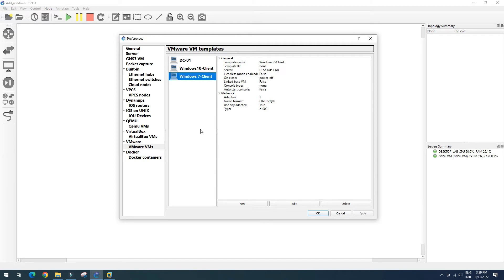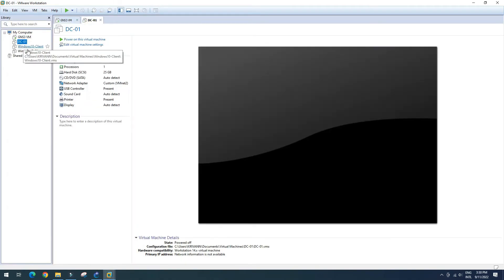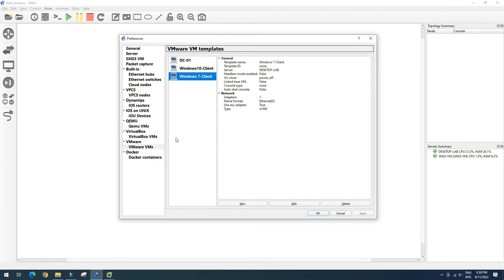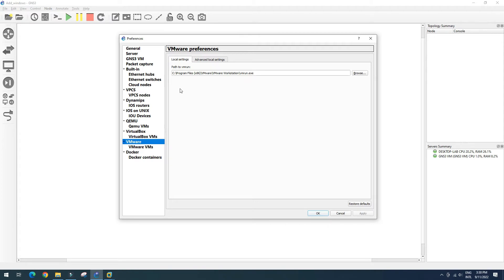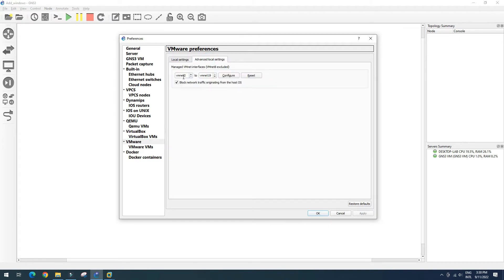We need to check the network adapter. Our Windows VM is using VMnet2. So for VMnet2, we need to configure it — select VMware settings and go to VMnet configuration. I want to add VMnet2 and add VMnet interfaces.